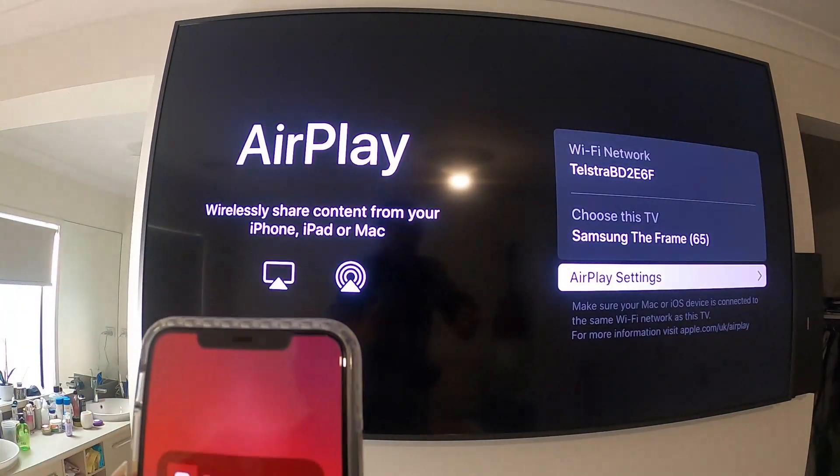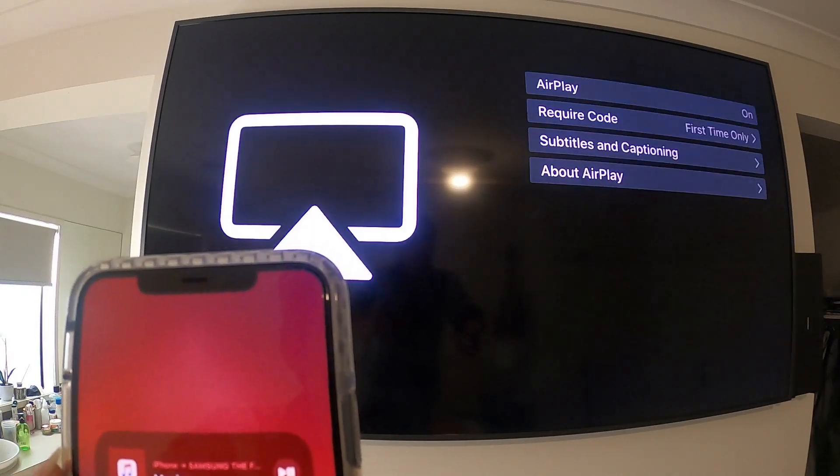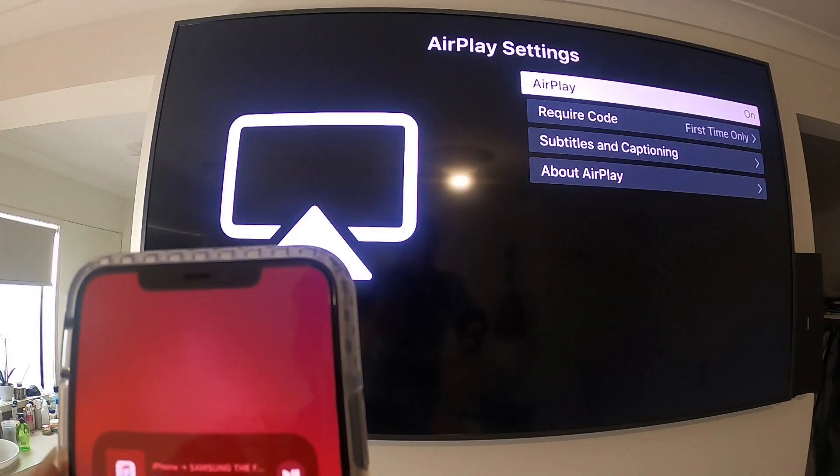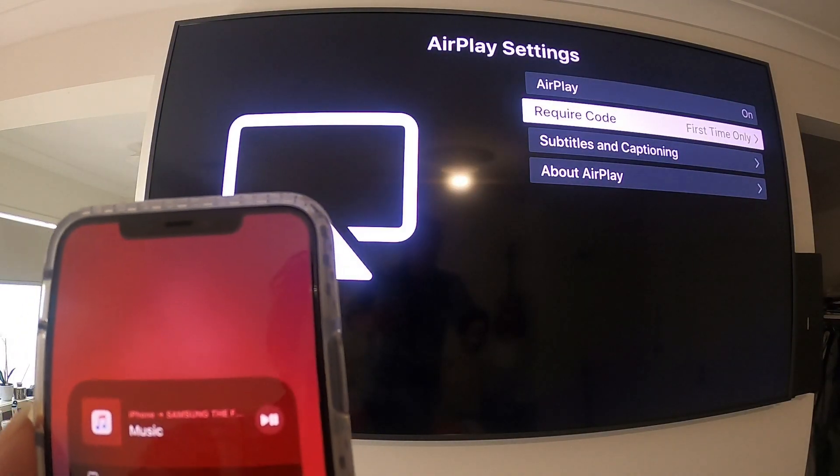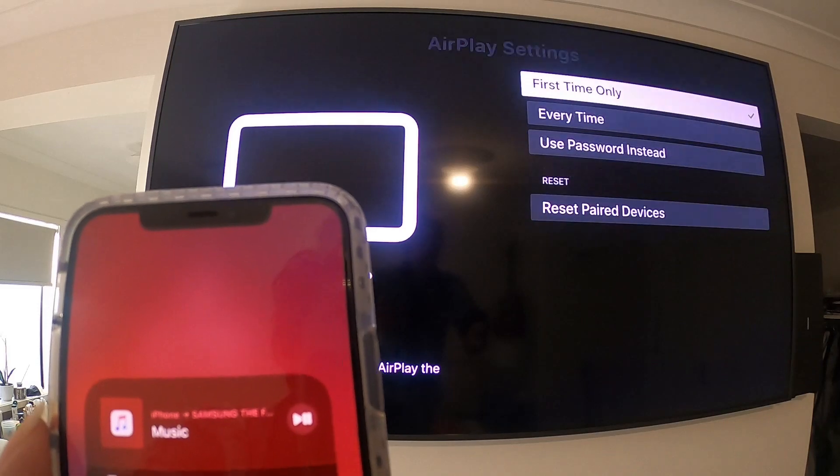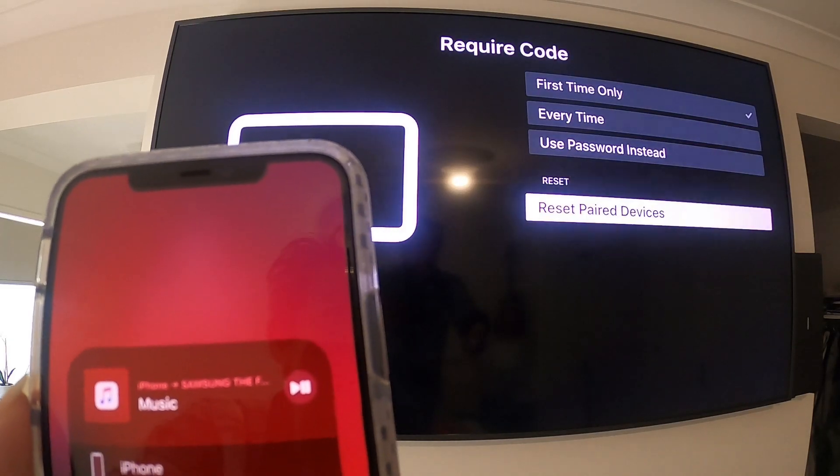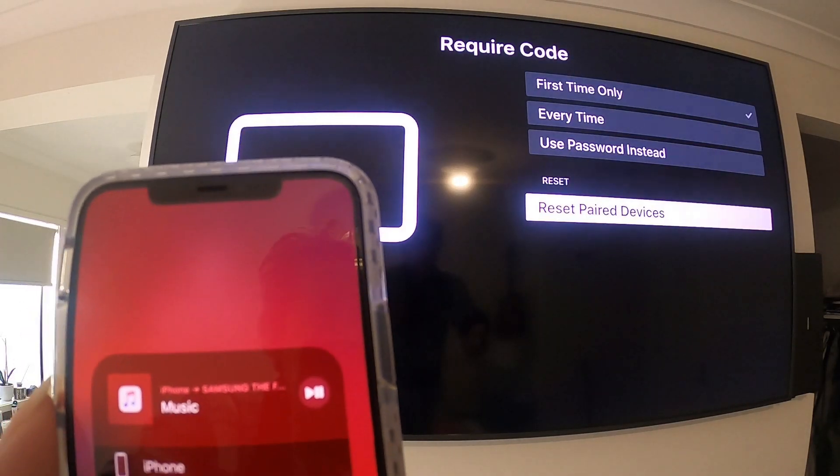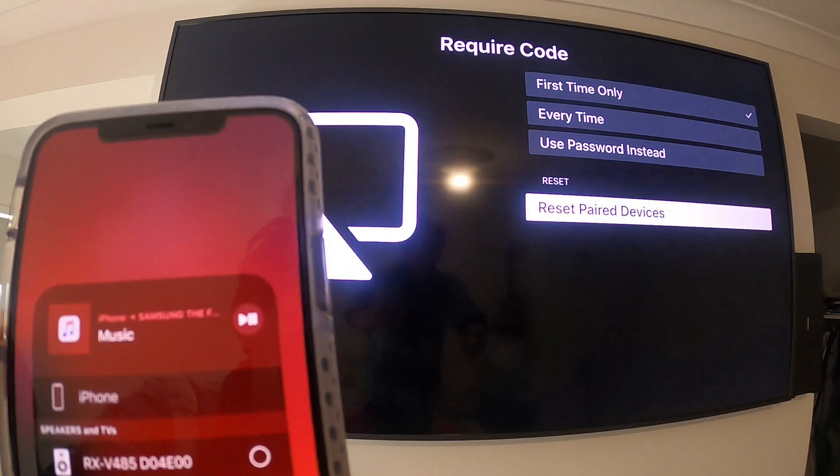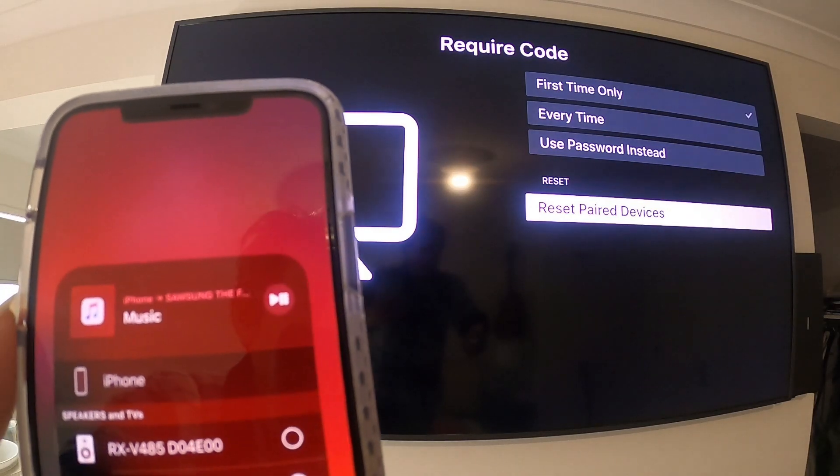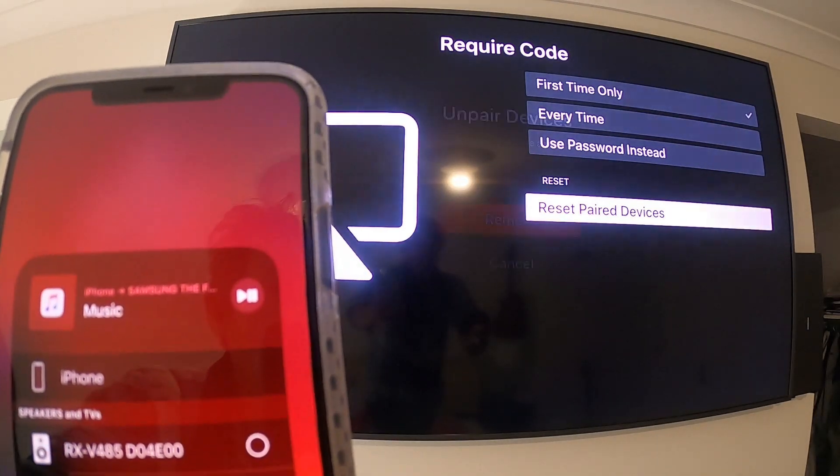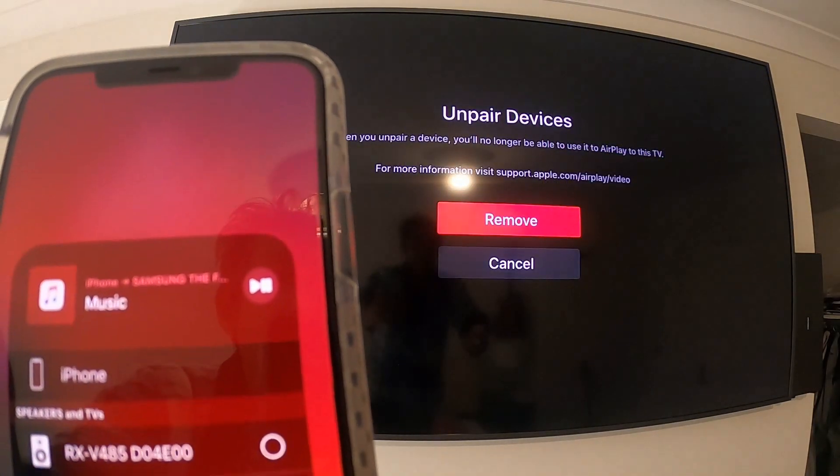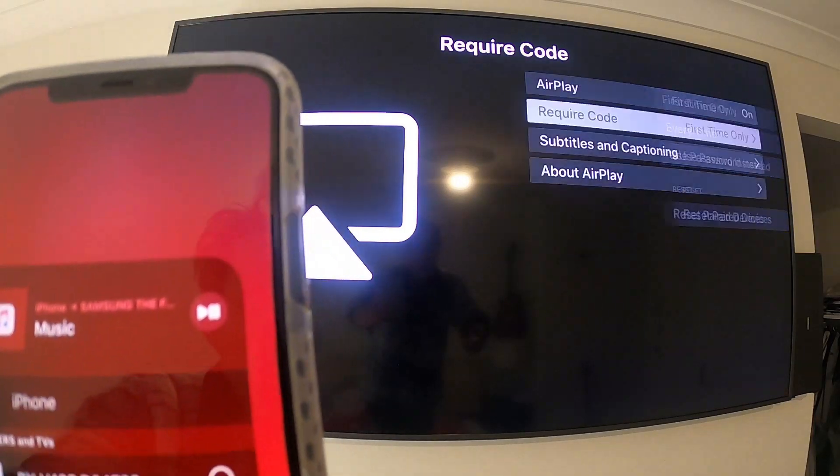Okay, so AirPlay settings. First time only you have to do this apparently. That's why I reset and reset the paired devices. I'll show you again. I have to remove and I'll go back.